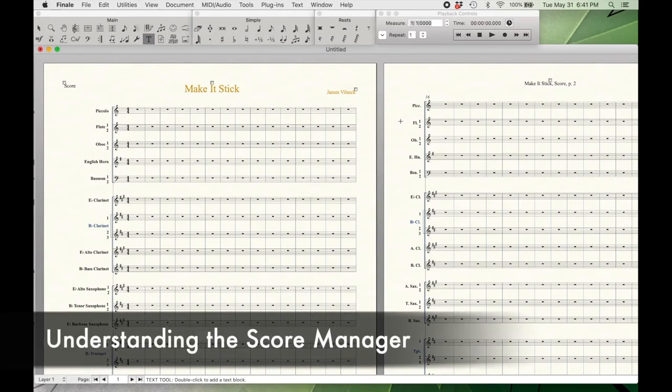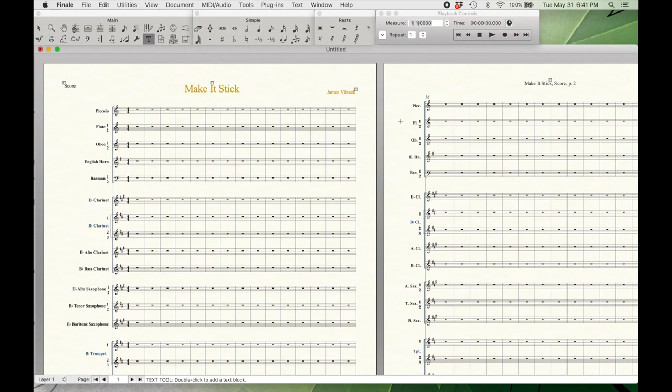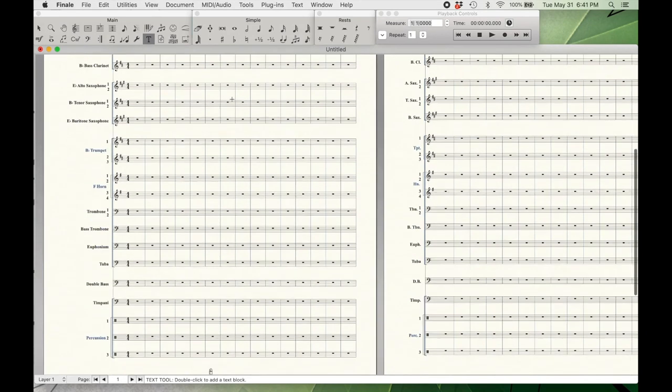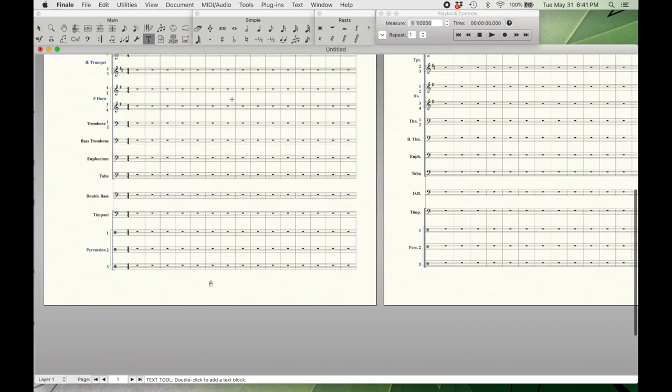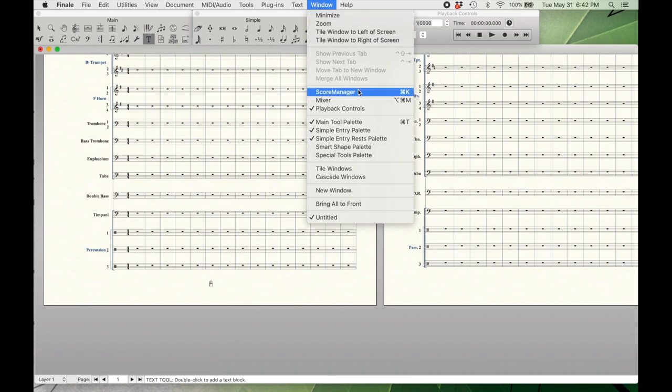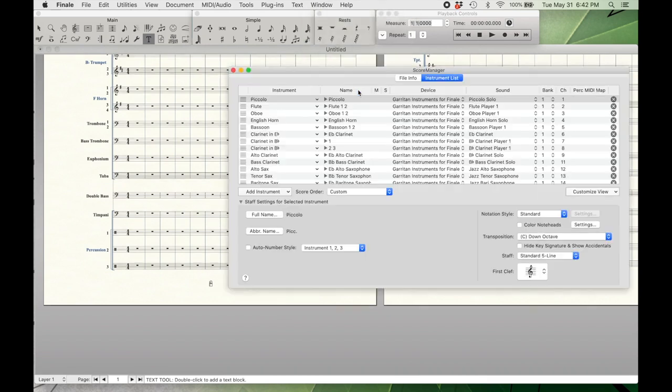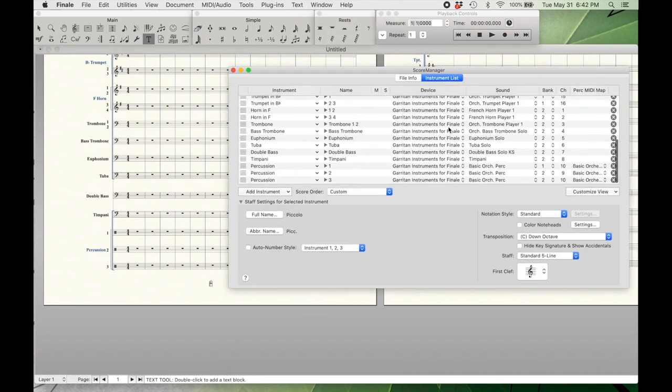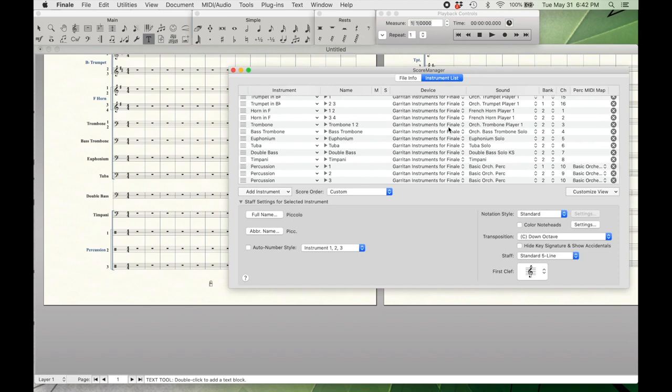To get started, I just pulled up a really quick symphonic band template from the templates already provided with Finale. I'm just going to go ahead and scroll to the bottom. This template already has three percussion parts for us, as well as timpani. What we're going to want to start with is the score manager. So I go to the top and click on window and just come down here to score manager. This is where we learn basically how Finale is thinking about percussion right now. We can see that there are three percussion parts currently loaded as basic orchestral percussion.